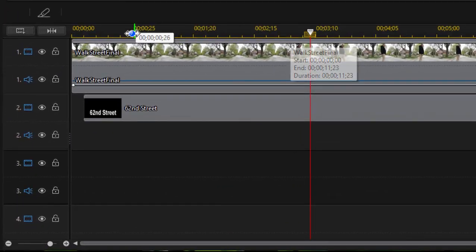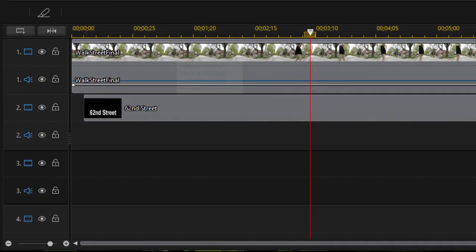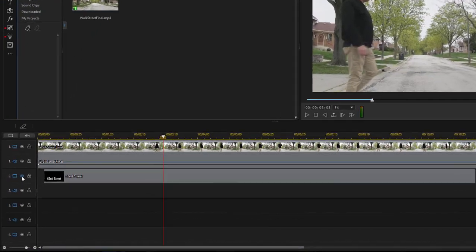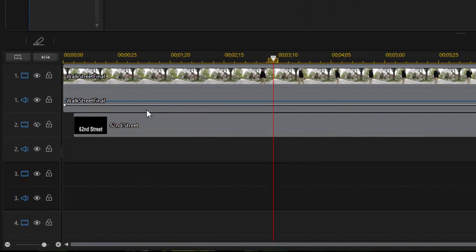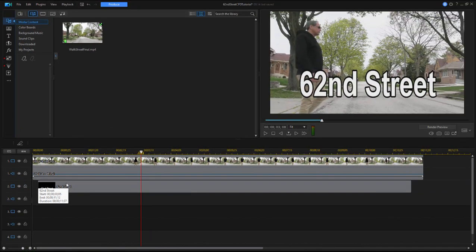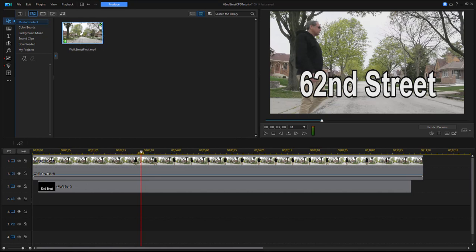I have the scene of the background of the street on video track one. The man is in the scene there in the background. On track two, I have a very basic title, an Arial title with a border so it's easy to read, and I've layered it on the horizon level here on the street.